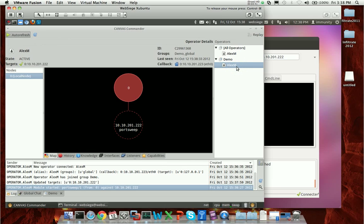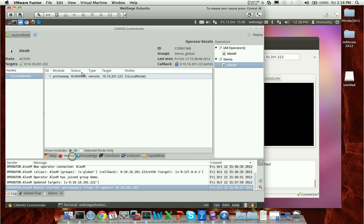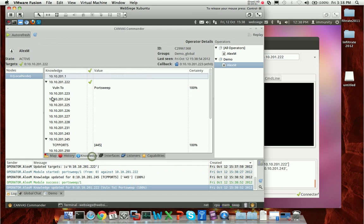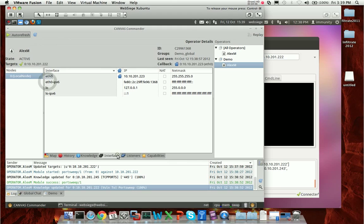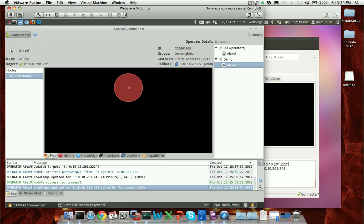In the log window, I can see port sweep started. But what if I want a little bit better view? I can actually view what I call the operator dashboard from within the Canvas Commander window. I can see essentially what the operator can see. For example, just by this view, I can see I'm running port sweep against this particular IP address. If I look at history, I can see this is my running module and it just actually succeeded. In Knowledge, I can see some of the results that I've gotten. Interfaces, as you'd expect, I can see the IP interfaces for my particular operator. Any listeners that they have started. In this case, I don't have any quite yet.